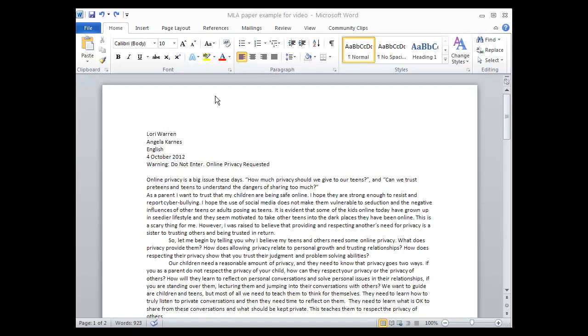Hello, I'm Lori Warren. I'm going to show you how to format your paper in an MLA formatting style.